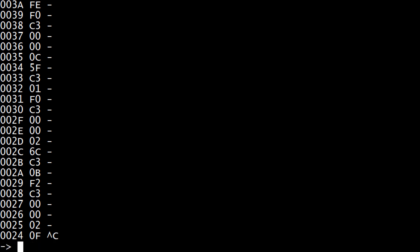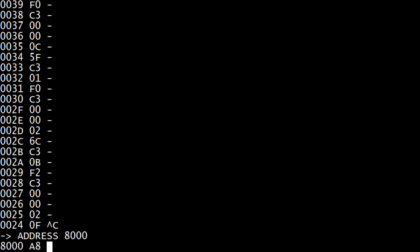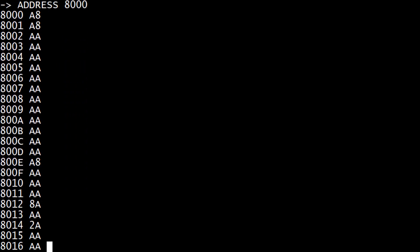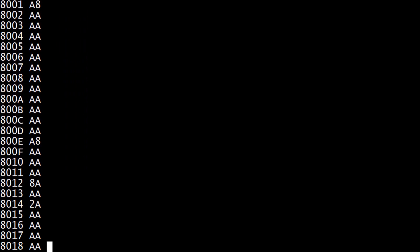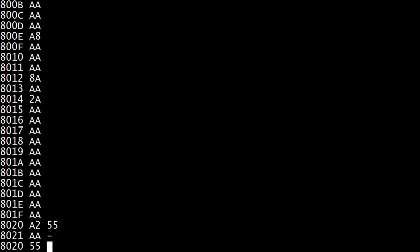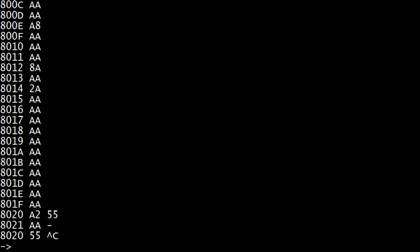But if we went to, say, address 8000, and there's some stuff there. So let's go to 20, and we'll put in a new value, 55. And then if we back up, you see that 55 is in there. So that's the way you can switch around. If you hit control C, you're back out.